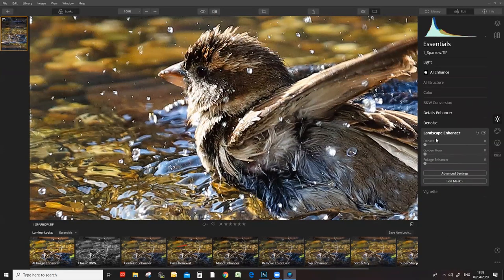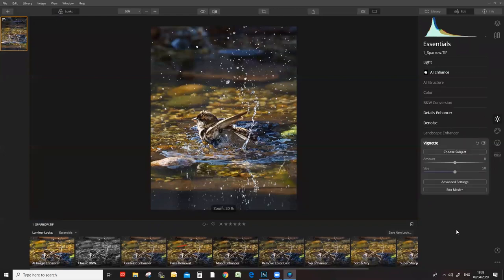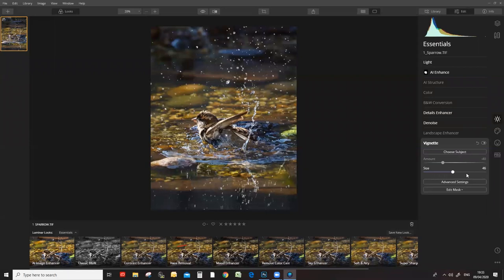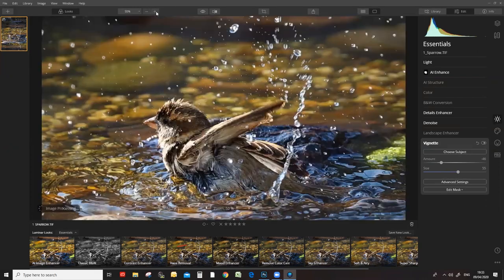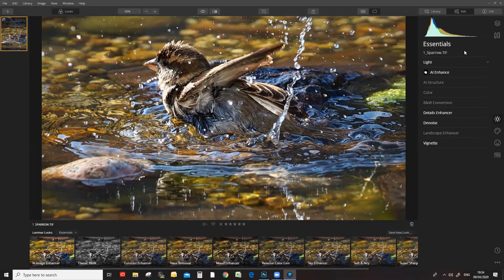I'm not going to use the Landscape Enhancer here because this is not a landscape. Let's zoom right out and fit the screen, then you can add a vignette. You can make a white vignette by going positive or a dark vignette by going negative — that helps draw your eye into the subject. You can also increase or decrease the size of the vignette. That was a couple of quick edits on the Essentials. If you understand the terminology, the use of all these tools is very intuitive.